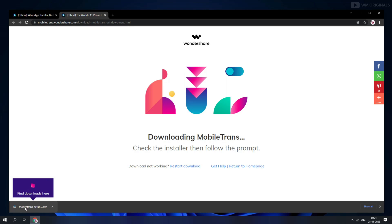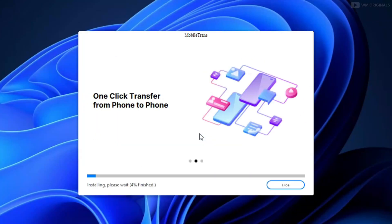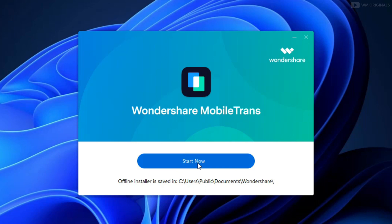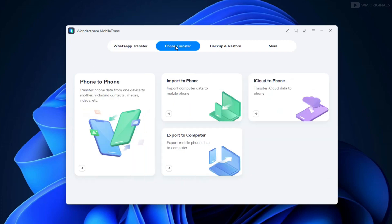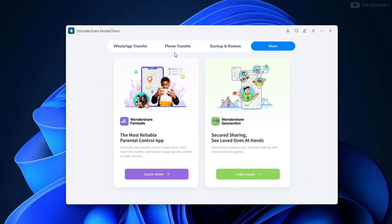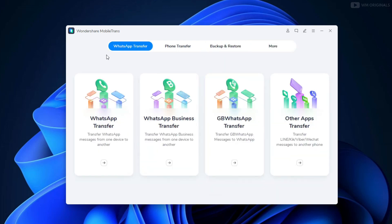Once the download completes, click on it to start the installation and follow the steps to complete it. Once done, click on it to open MobileTrans. Here we have MobileTrans — a simple and clean UI. There are many more capabilities of Wondershare MobileTrans, and today I will show how to use it to transfer WhatsApp data from Android to iPhone with PC.